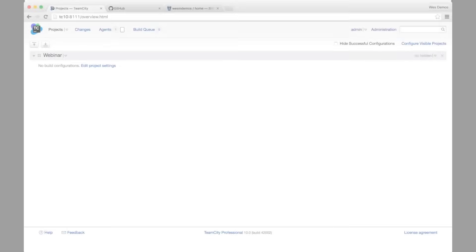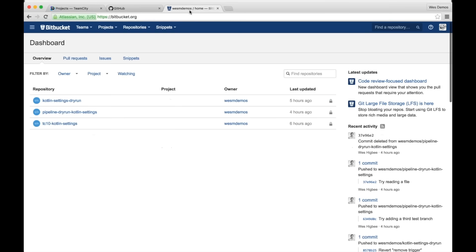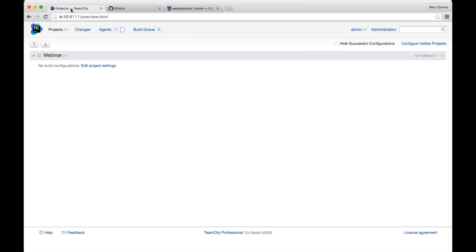Welcome everybody. One of the things I'm most excited about in TeamCity v10 is a bunch of updates around working with and integrating with various different version control systems online. I use both GitHub and Bitbucket for a lot of what I do. And you're all familiar with what it's like to set up a project and need to fumble around and find that URL to get access to one of your repositories.